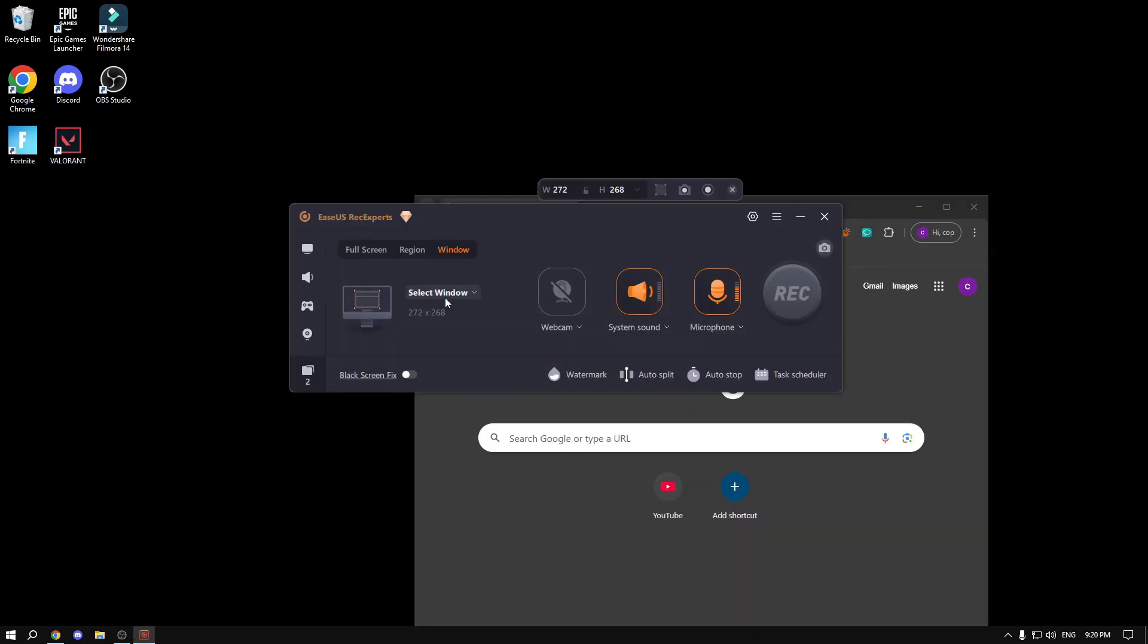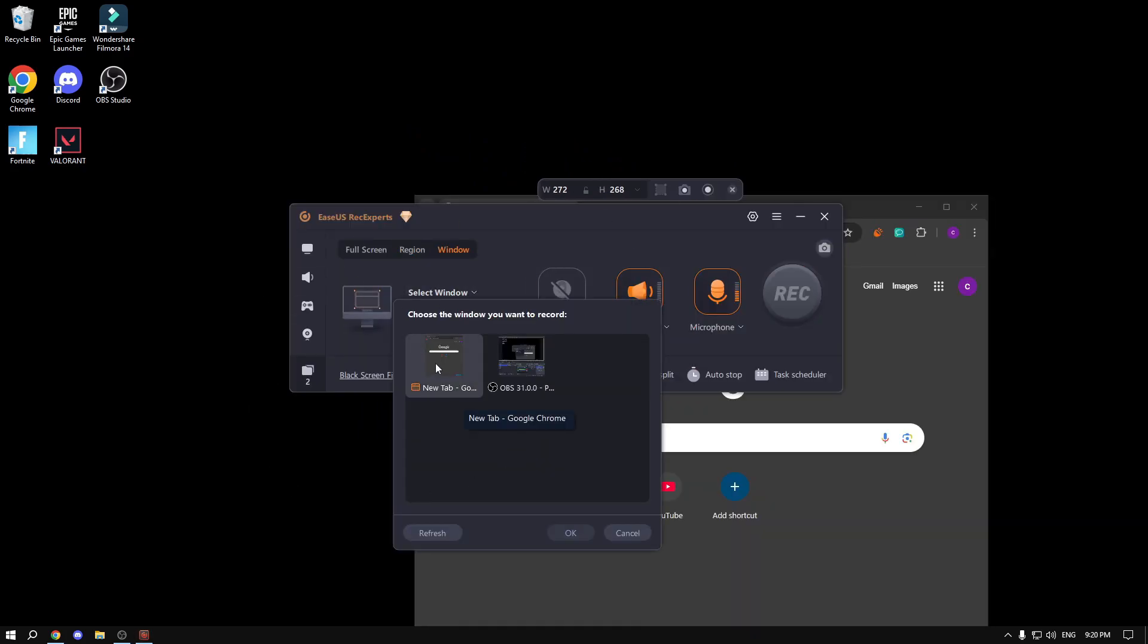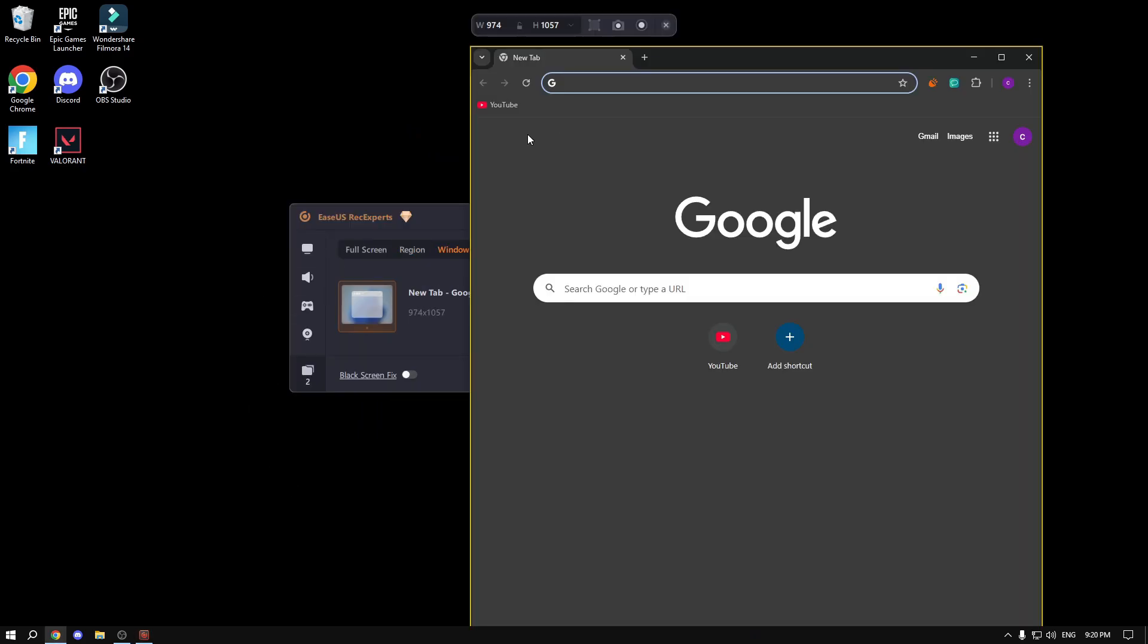You could do a specific window, for example, Chrome. We can select this and only Chrome will be recorded. The yellow lines are showing you where the video is going to be recorded and what's going to be recorded.